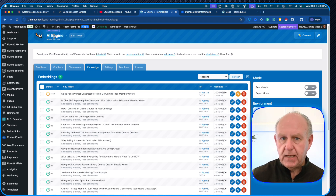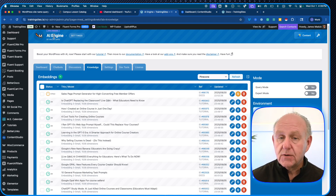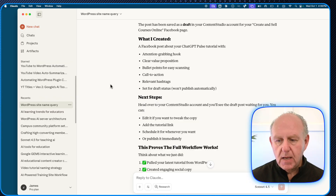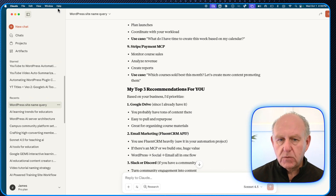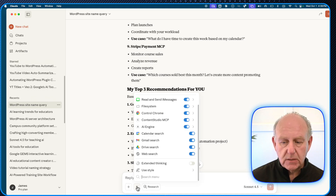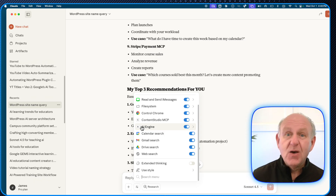Anytime you use the chatbot, it responds based on the training from my community and campus. AI Engine also has that MCP connector, which means if I go to Claude and look in the bottom chat box under search and tools, you'll see a whole bunch of connected tools. One of them is Content Studio MCP, my social media posting service, and I also have AI Engine — my WordPress site — connected.